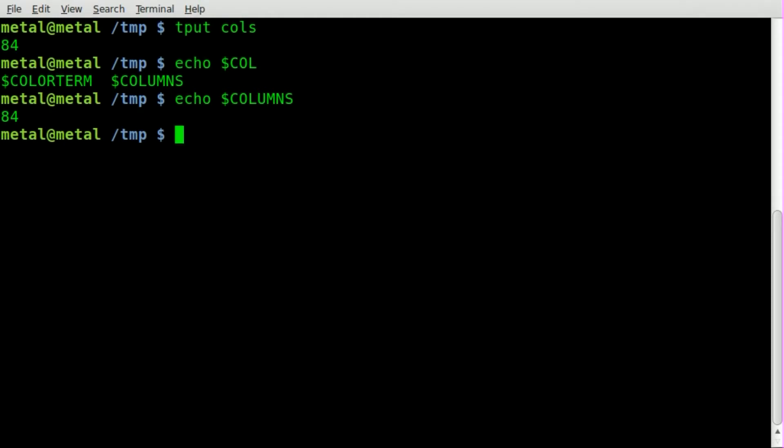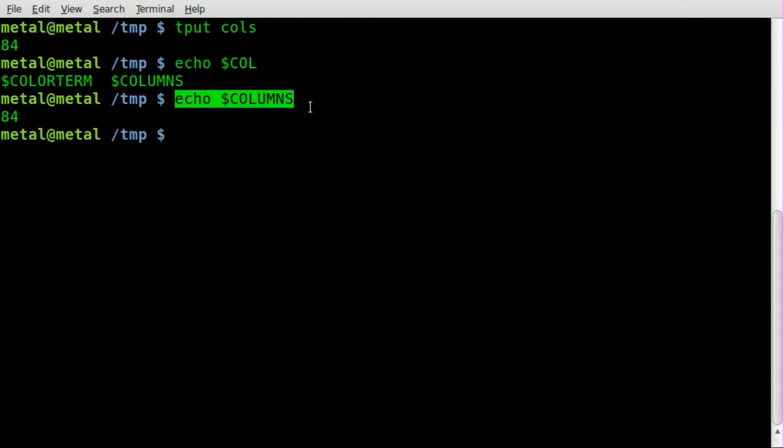But I came across an issue that I hadn't noticed before. You'd figure it would work in the bash environment here, but the COLUMNS variable does not seem to work in a script. Let's check it out real quick.